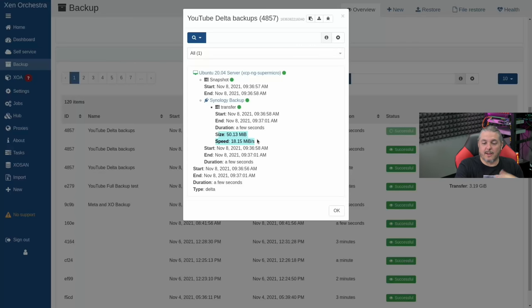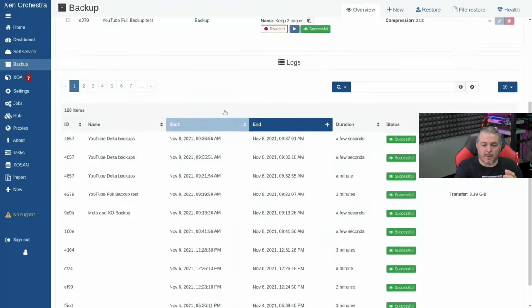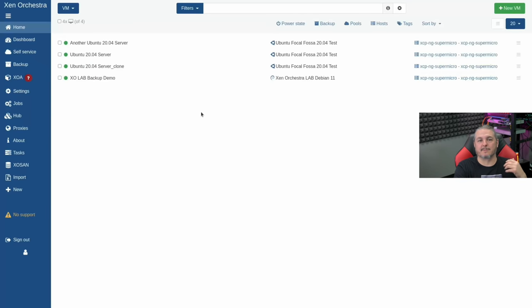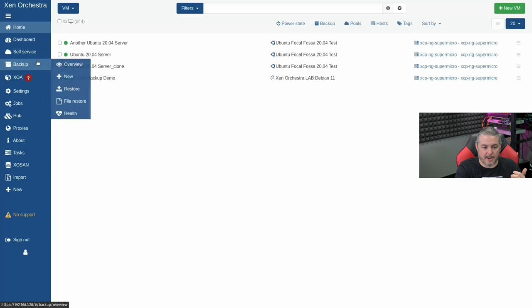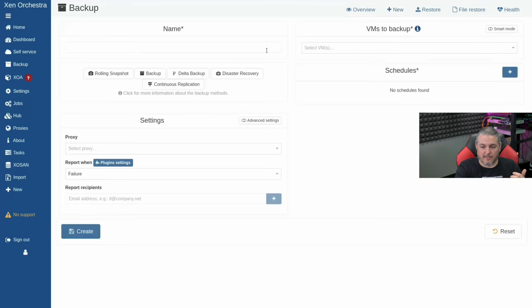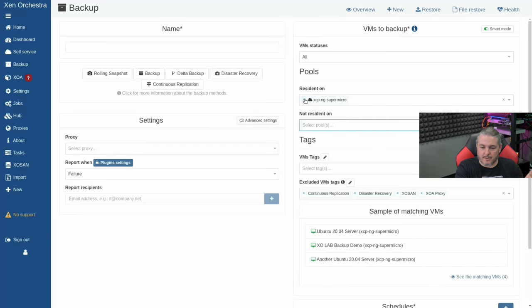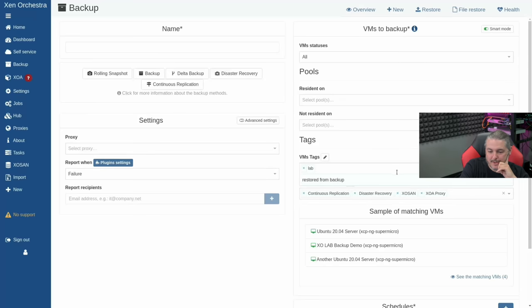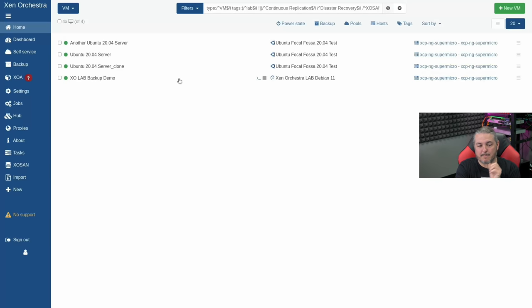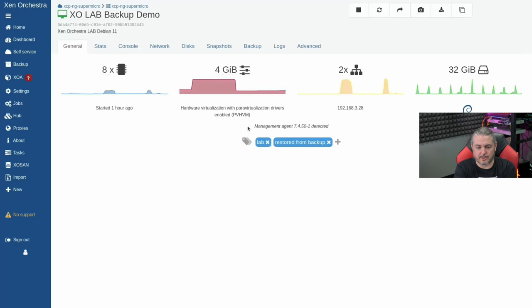We now have several backups. The last thing I want to cover is smart backups, which allow us to back up quite a few different things simultaneously. Go to Backups, New, backup VMs, and switch to smart mode. Set VM statuses to 'all,' select the pools, and filter by tag — we'll choose 'lab.' Click 'see matching VMs' and it shows all VMs tagged 'lab.' We have three matching VMs.